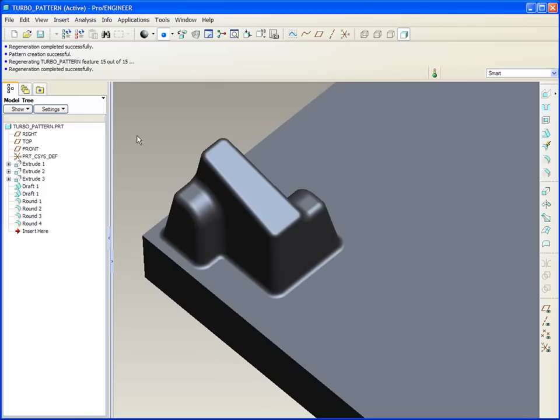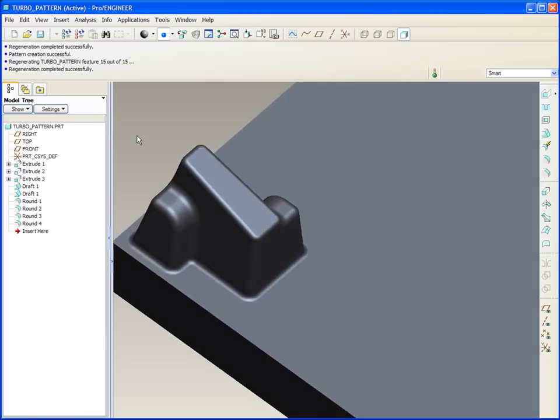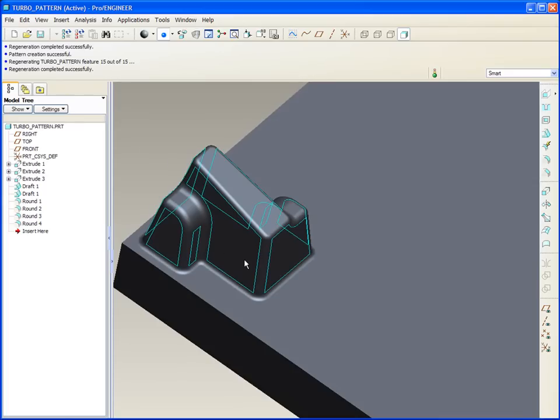And I'm going to call it a turbo pattern because it provides for very quick regeneration as well as tremendous flexibility with modification. Watch this.